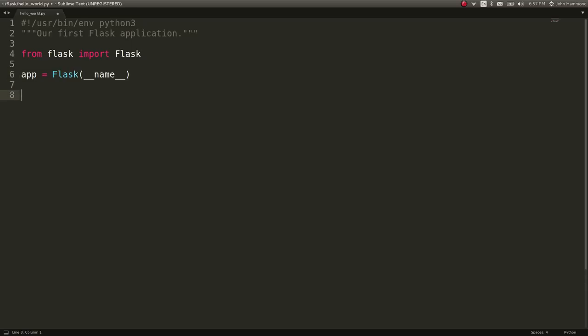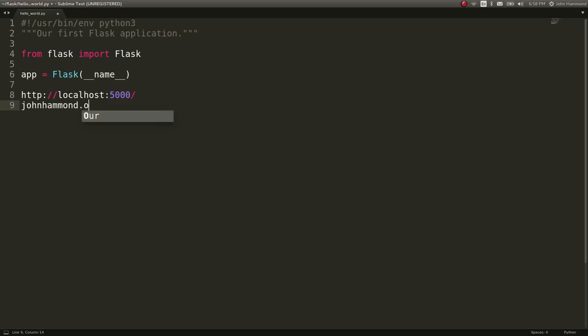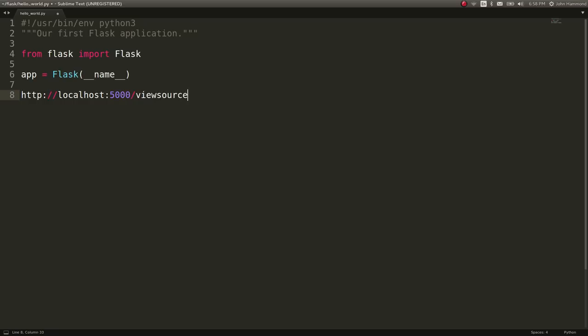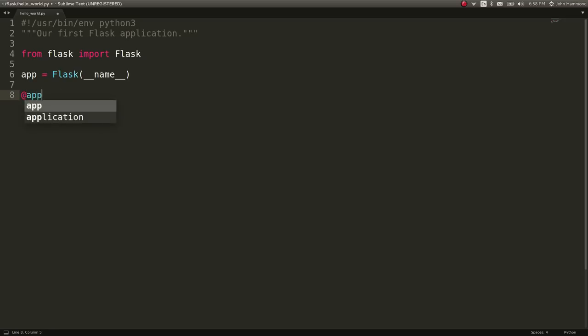So once that's created, we want to define routes or locations that we'd typically be able to go to from the website and access them through our web browser. The front-facing forward slash is kind of the most common one. That's the root of our web page, the index that we go to. Like if you went to johnhammond.org, no page specified, it would bring you to the forward slash to note that that's the top of the website. But you could go to other routed URL locations like view source or view posts or login and stuff like that.